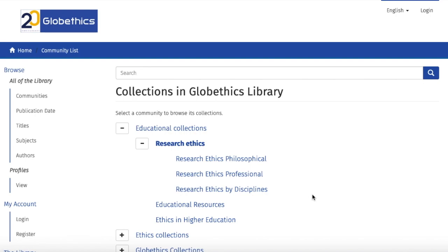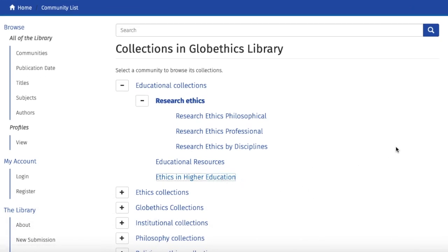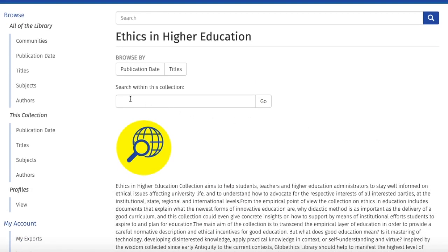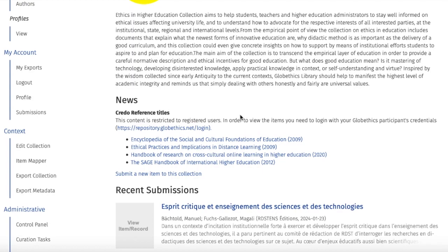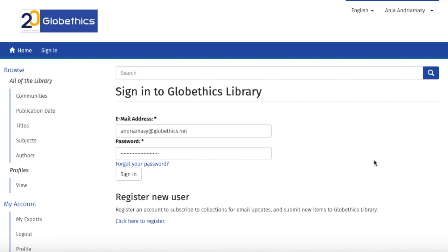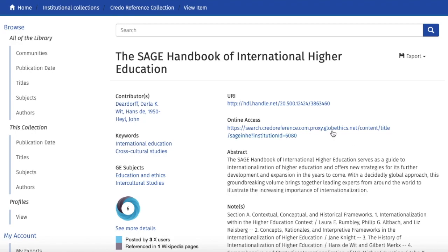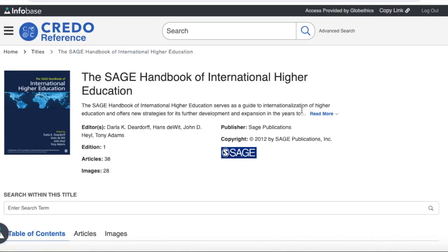Let us search in the Ethics in Higher Education collection as an example. For searching in the collection, type keywords in the search bar, just as shown earlier when searching in the whole library. Now let us scroll down and have a look at the Credo Reference titles. To access these resources, you must be registered. Let us click on one of the titles, such as the Sage Handbook of International Higher Education. Sign in with your GlobeEthics credentials — your email and password — and once you are signed in, click on the 'Online Access' link.